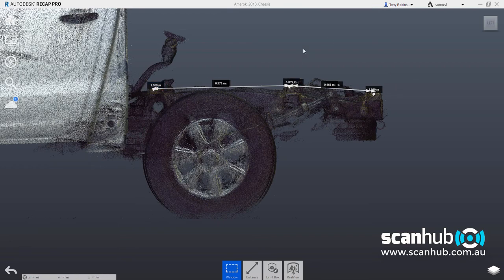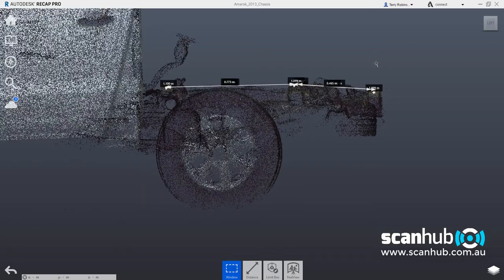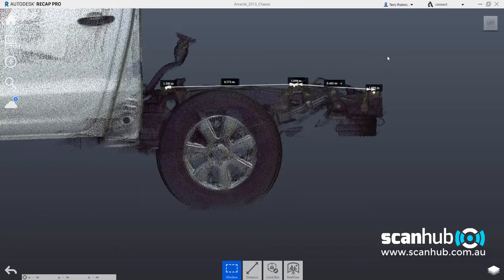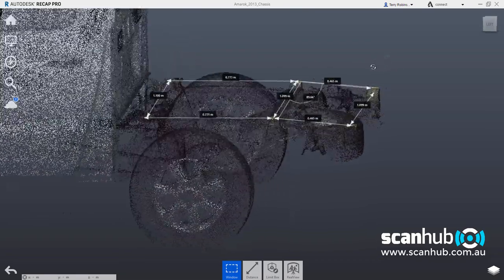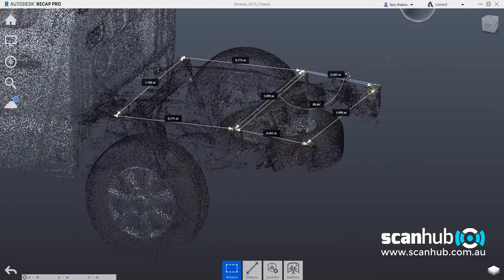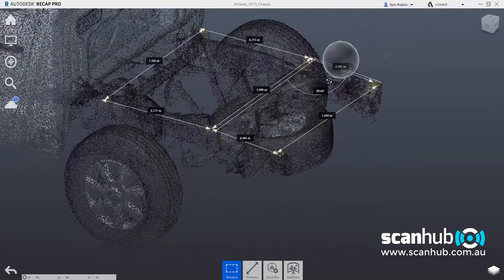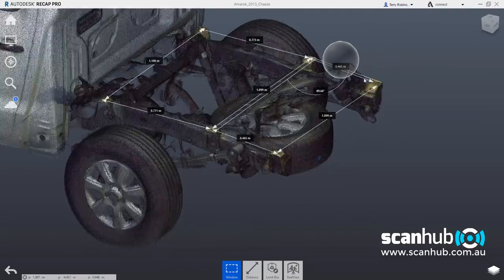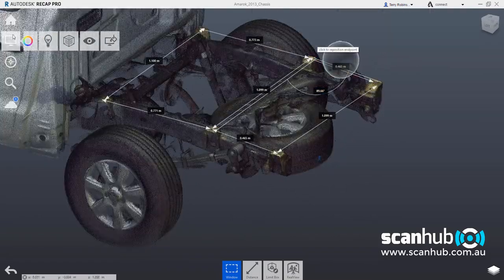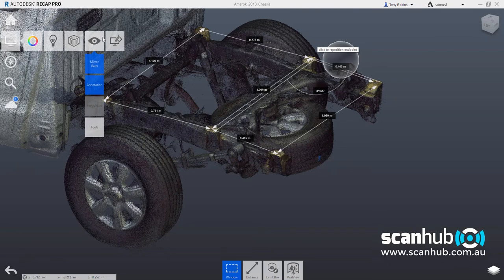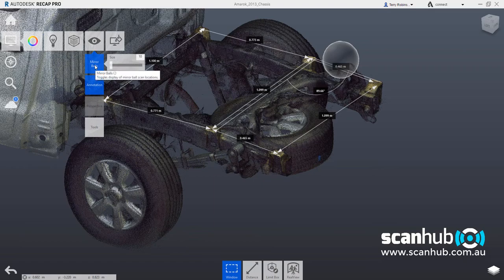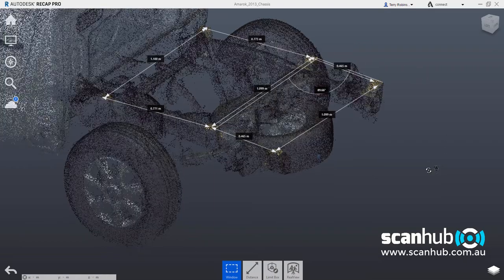So when we're designing canopies and toolboxes and various things to fit onto the rear of this vehicle, it's actually quite important to get these measurements correct and also the envelope correct so that you can actually see in more detail and allow the CAD drafting guys to have more accuracy in terms of their drafting. I'm going to turn the mirror balls off so we don't have to worry about looking at those.